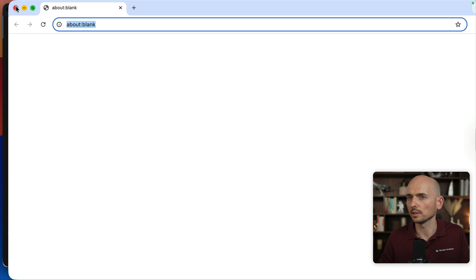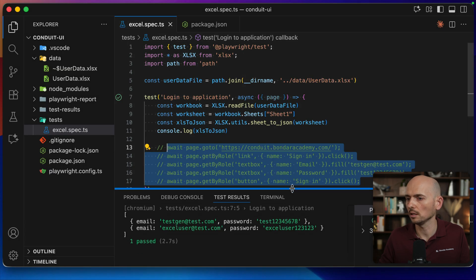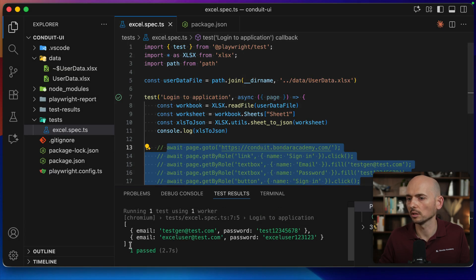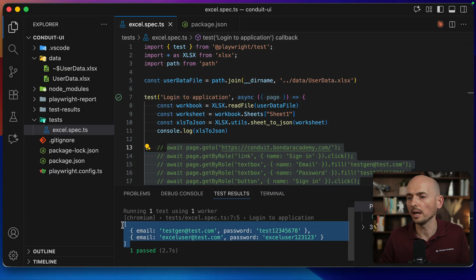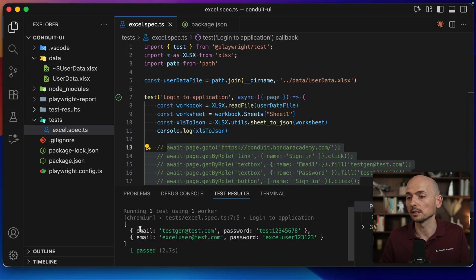Running this stuff. It's launching the browser, but the browser, of course, is not doing anything. And look at this. We have an array printed in the console. So we successfully are able to read Excel spreadsheets.